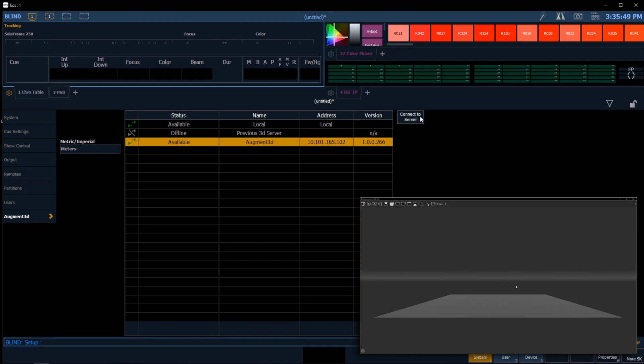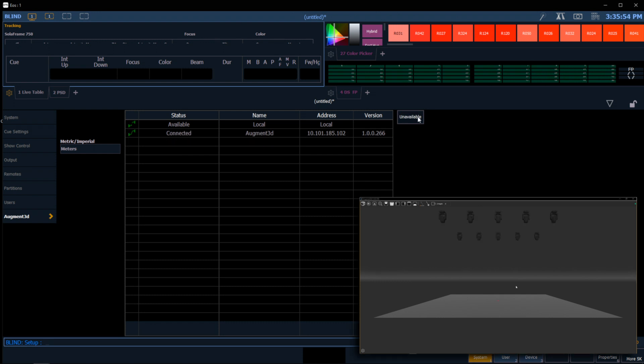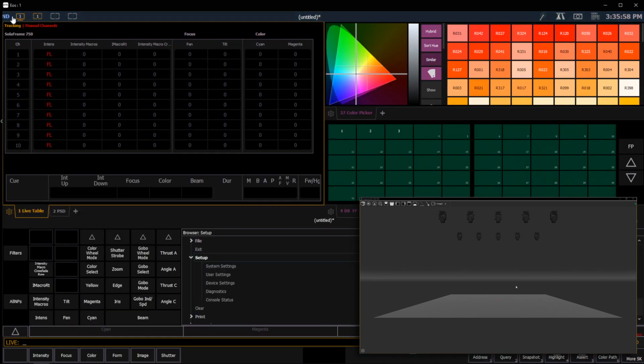So I'm going to select my secondary machine, hit connect to server, and notice as soon as I do that it's going to load up my augmented tethered machine with my information.